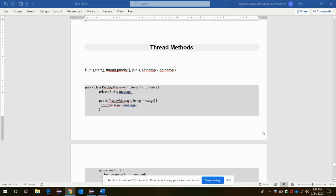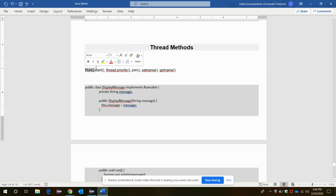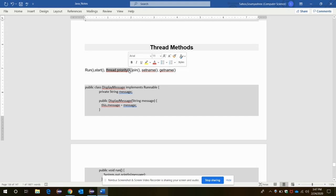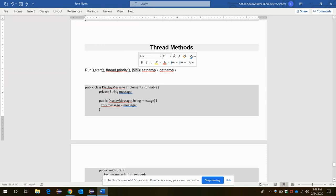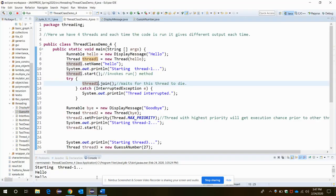This video is about different methods in thread: run method and start method. We have already seen how they work in threading. When you implement the start method, it invokes the run method for the specific thread. There is one priority method in terms of thread, then join method, set name and get name. So let's see all these methods implementations in one example here.